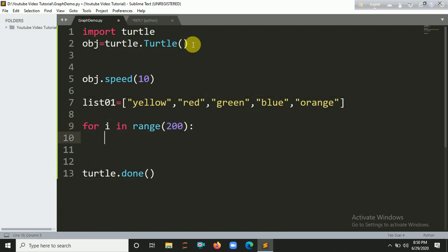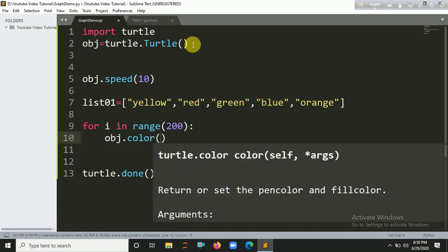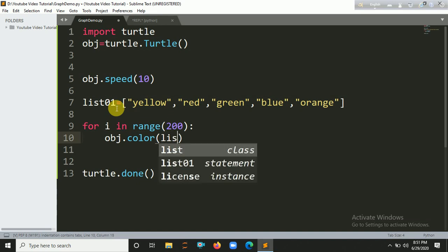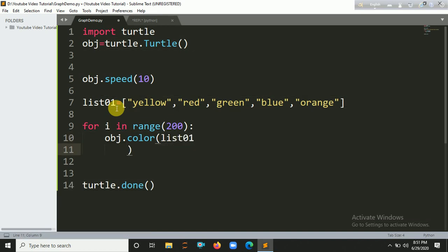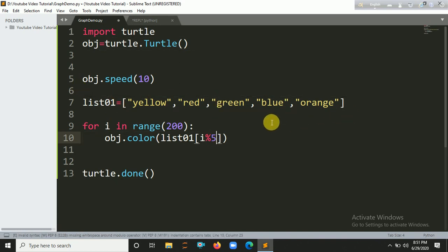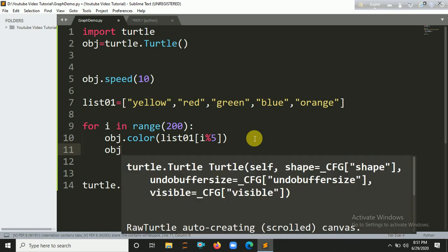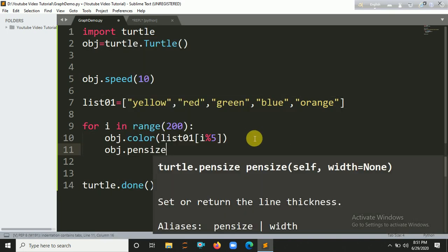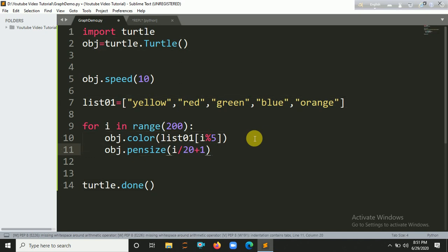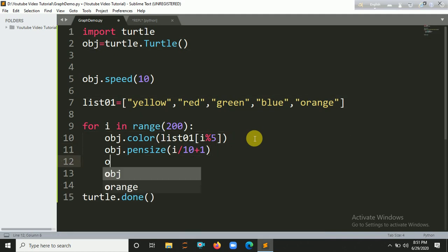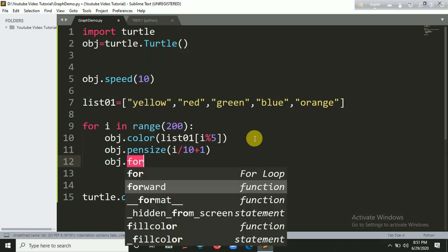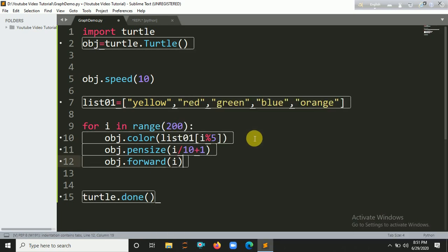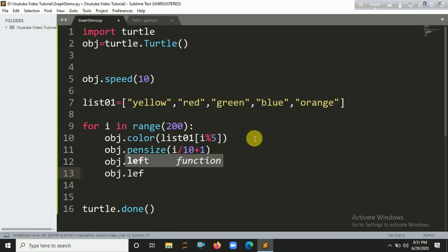Now set a color, this one list one. Okay, let's see, append the list from index i and you have to modulus it by five colors here, so that's the five. Okay, so obj dot pen size should be i divided, let's say 10 plus 1, or you can provide 20 plus 1, whatever you want here. So let's say obj and it's more for what, for i.